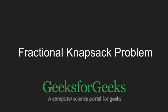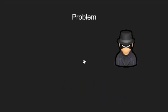Hello friends and welcome to GeeksforGeeks. In this video we will be dealing with fractional knapsack problem. Let's begin with understanding the problem statement with the help of a situation.